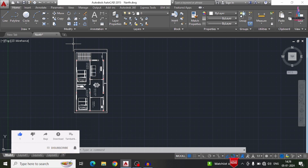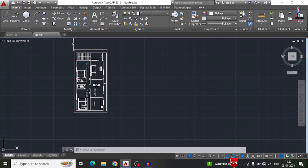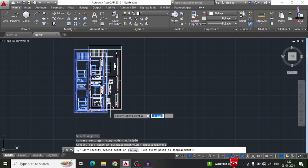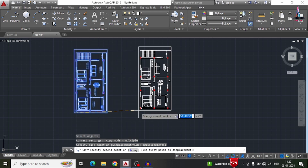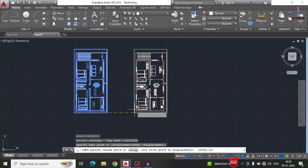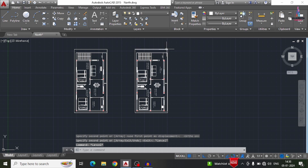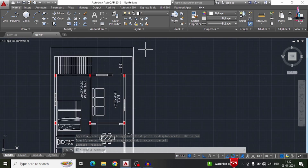Before creating the beam layout diagram, we need to create a dummy floor plan for the building model. I am selecting the copy option — CO, Enter — selecting all the models, clicking OK. I am selecting the base point and placing it at a distance of 55 feet for this building structural model.